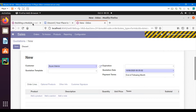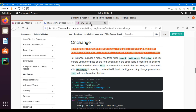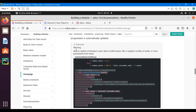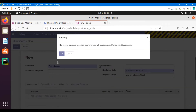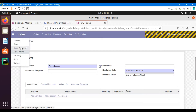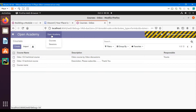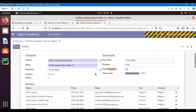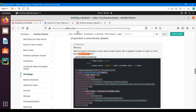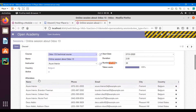If I change to another customer, this is changed again. We are going to achieve this functionality inside our custom module which is Open Academy. Our challenge for today is to add an explicit onchange method to warn about invalid values, like a negative number of seats, or more attendees than seats available. Let me go to the Open Academy module — go to Sessions and open any session. Here we have a field for number of seats, and the challenge involves negative number of seats and too many attendees.